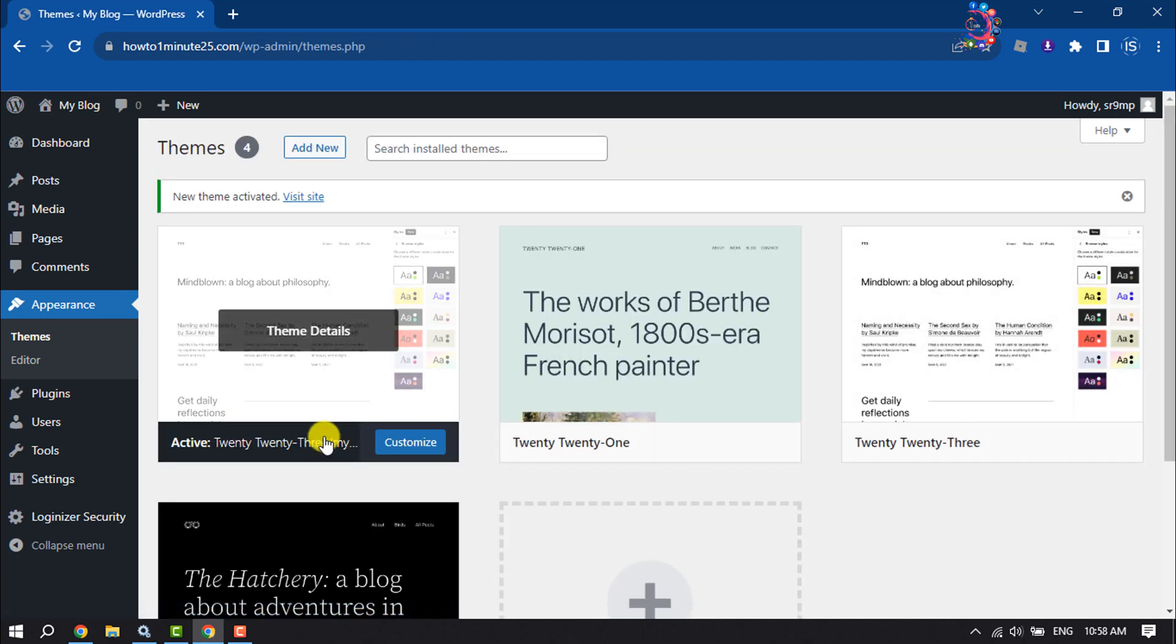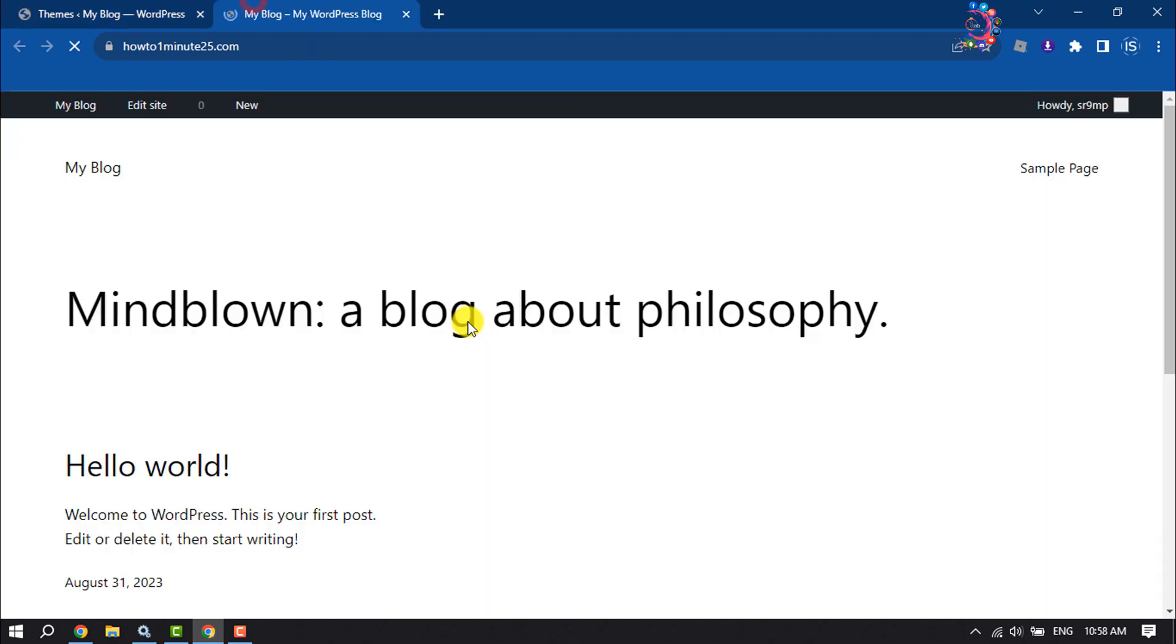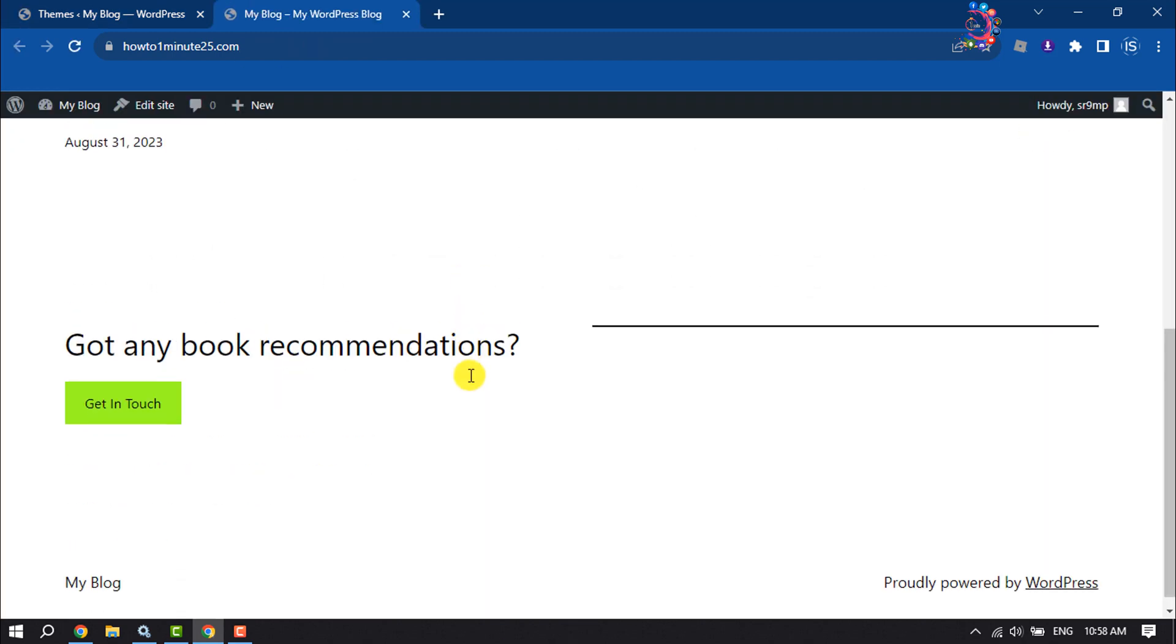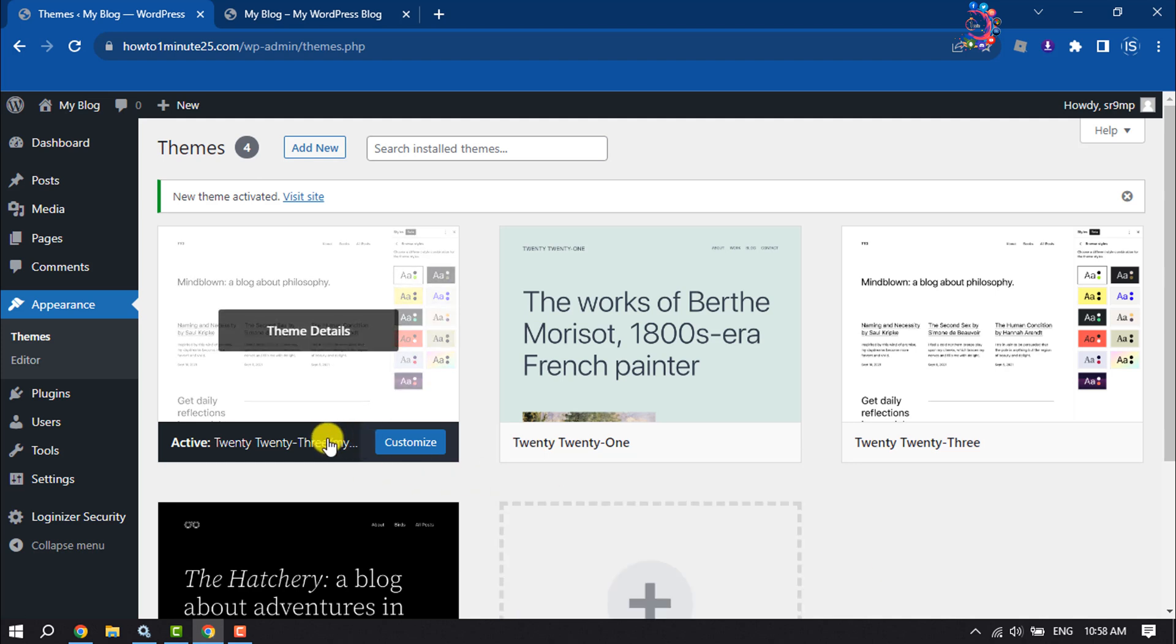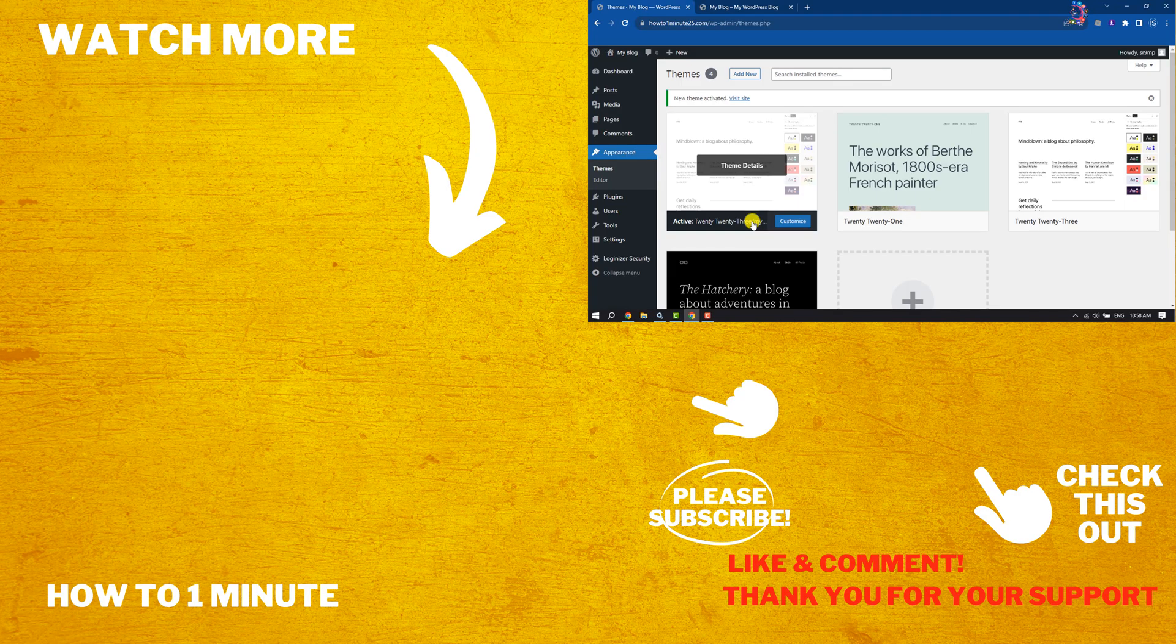Here you can see the child theme has been successfully activated. I'm viewing the website here. This is how we can create and install a child theme in WordPress. If you find this video helpful, don't forget to subscribe to How To One Minute. See you in the next video.